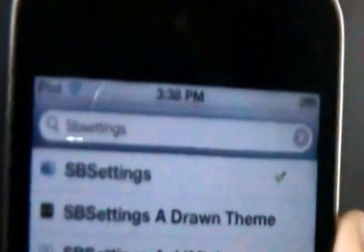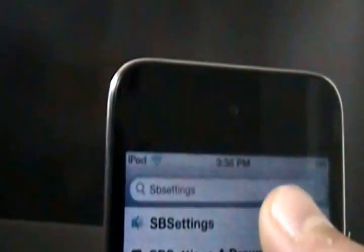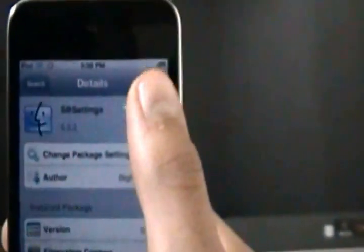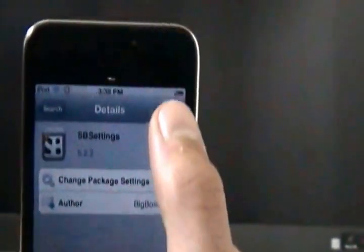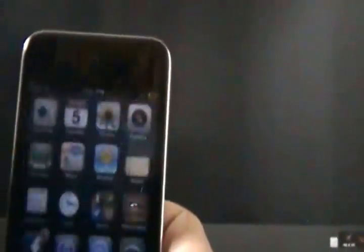So when you come to the search just type in SB settings, and it's that one right there with the Finder logo. And mine says modified because I already have it, so once you've downloaded it, I've already done a review on this Cydia tweak.